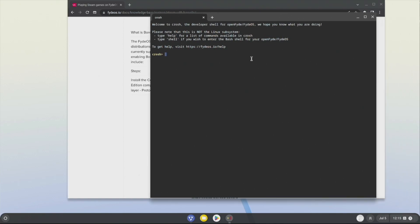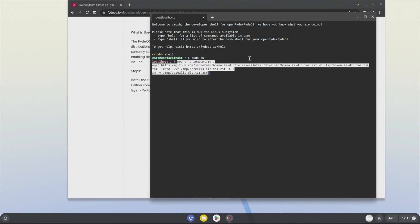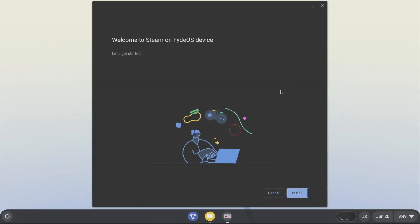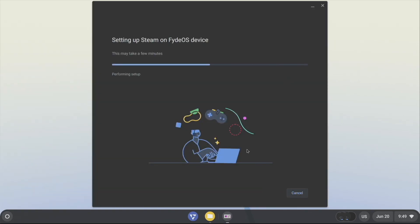Enter shell and sudo su to gain administrator permissions, then copy the commands from the knowledge base document and paste them into the terminal. Once the download is complete, click on the navigation button in the bottom left corner, search for Steam, and follow the prompts to install. Remember that Borealis is still experimental and you might encounter game crashes or games that won't run.